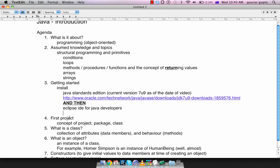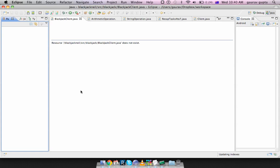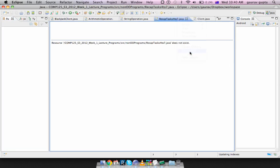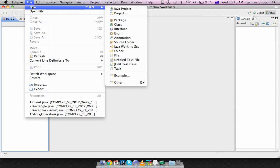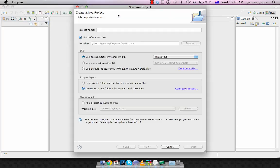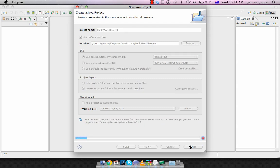For the first project, we'll first create a really simple project which doesn't really use any significant class. So our first project is just to explain the concept of a project, a package, and classes. To create a new project, you would go File, New, Java Project. You select the name of the project, we call this HelloWorld Project, and finish.